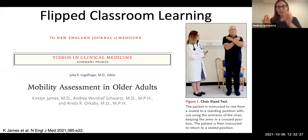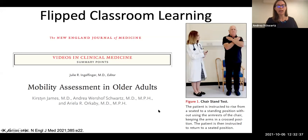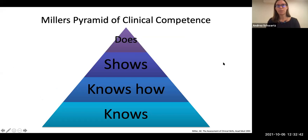With flipped classroom learning, you often need a readiness assessment to make sure students have accountability to prepare. That's not always possible with resident or fellow learners who may have clinical obligations making it difficult to participate. But in the preclinical years, we've had good success getting students to participate.